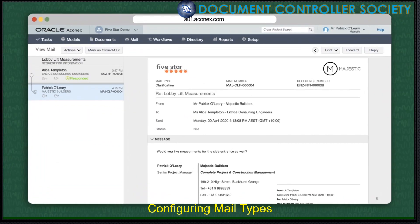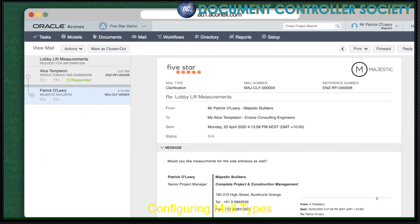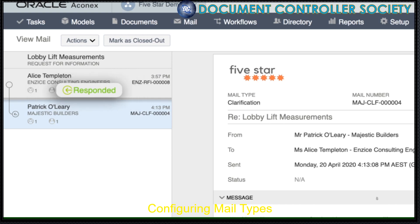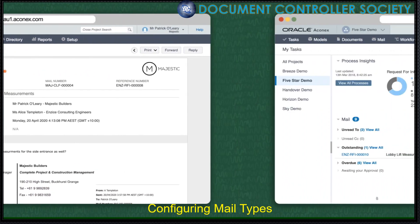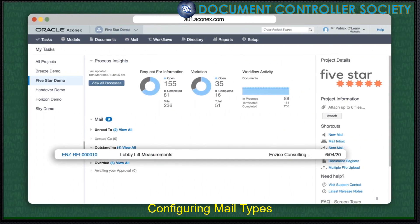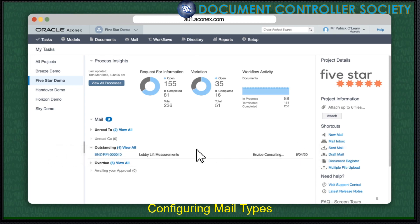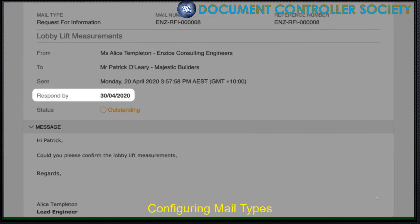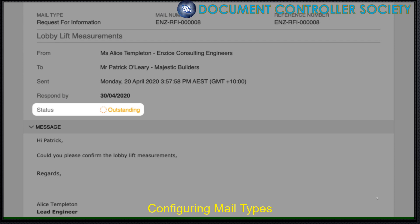Previously, replying to a mail with any mail type would automatically set a mail thread's status to Responded. This is great for simple mail processes, but not so great for more complex communications. For example, we can see here an unread Request for Information. Let's click through and have a look. We can see the sender has set a response by date here, which brings our mail status feature into play. As you can see, the mail status is outstanding.